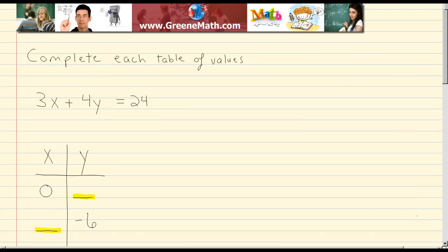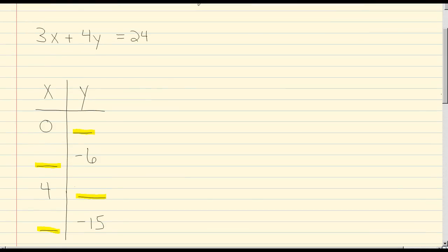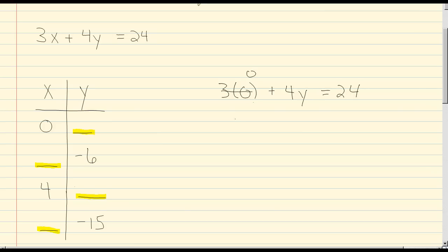Here we want to complete each table of values. Our given equation is 3x plus 4y equals 24. So let's look at our table. First, we're given an x value of 0 and we need to find the corresponding y value. We'll plug in 0 for x: 3 times 0 plus 4y equals 24. This will be 0, so we basically have 4y equals 24. Dividing both sides by 4, we get y equals 6.